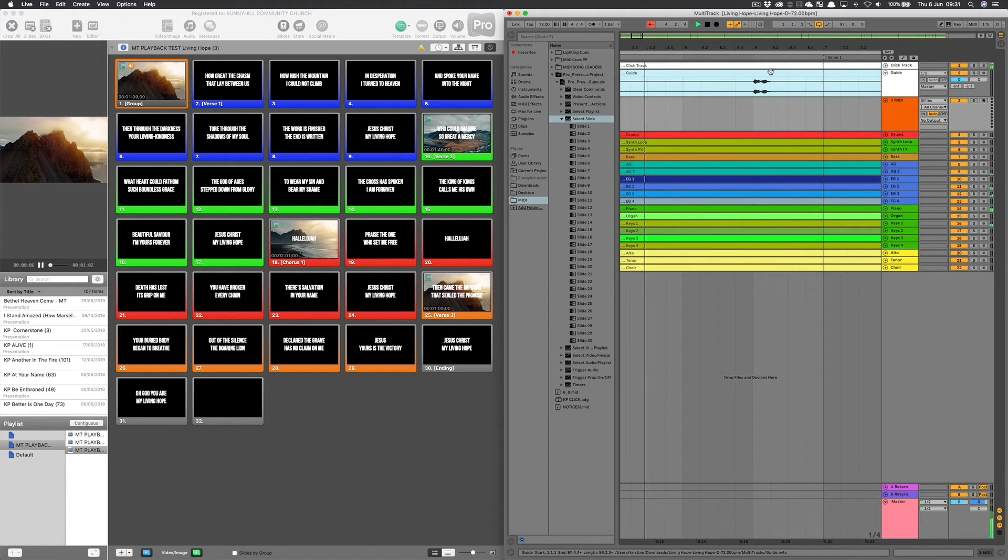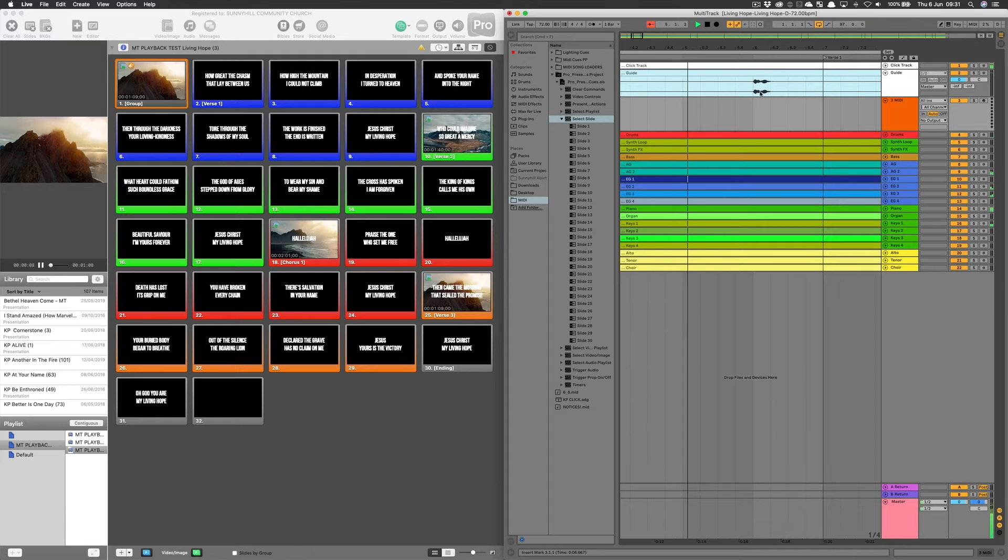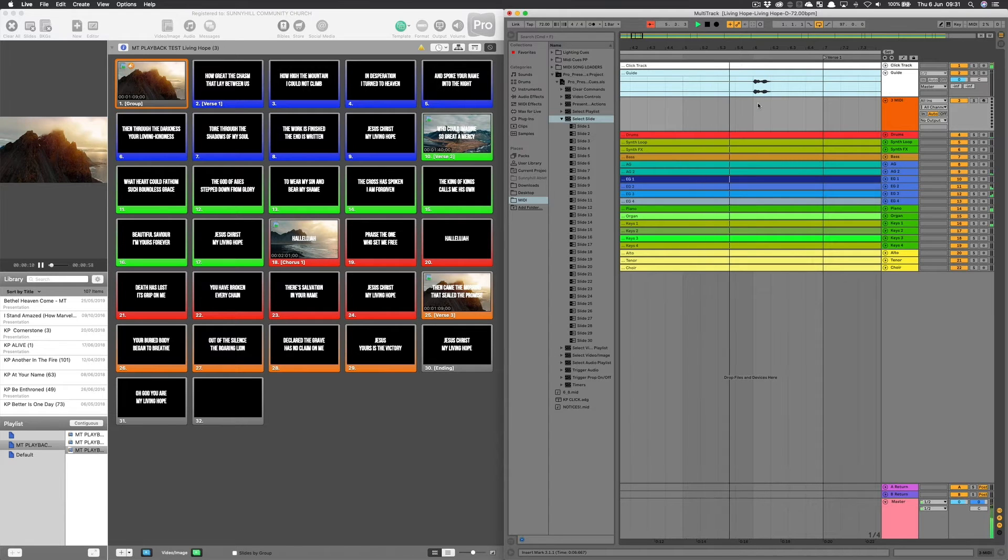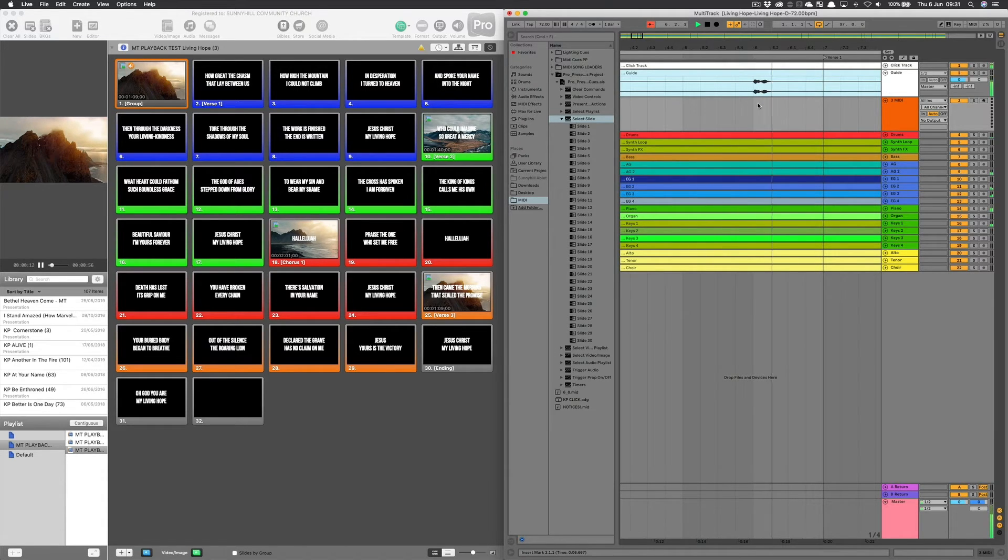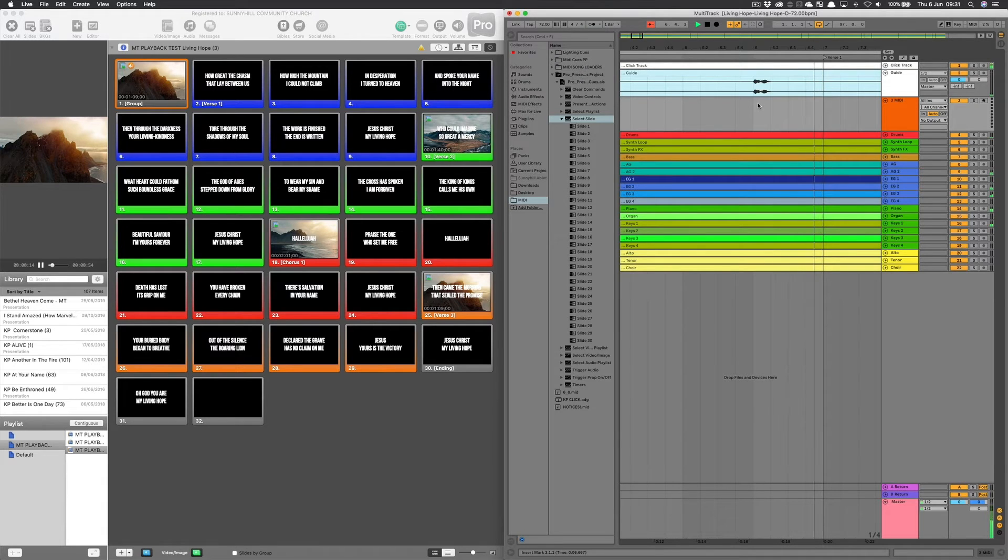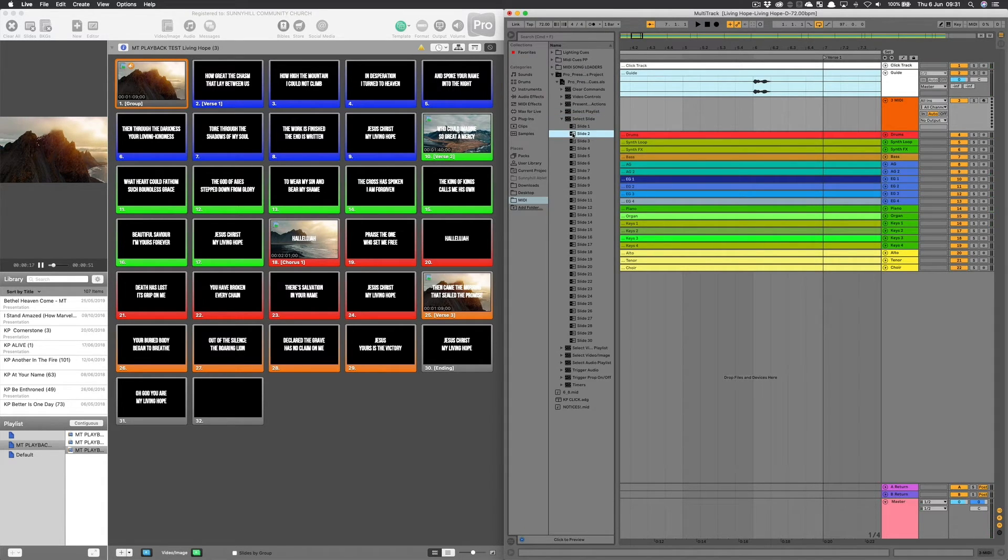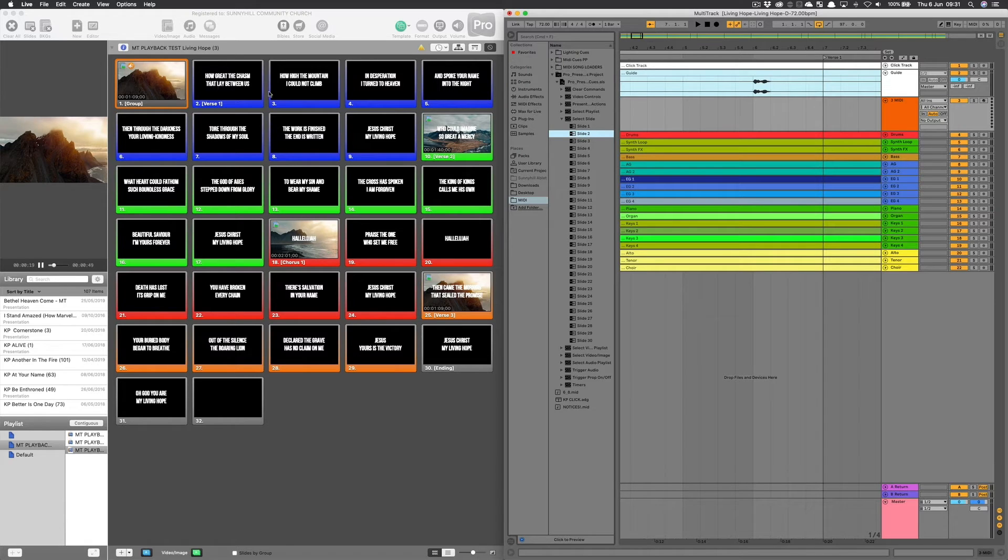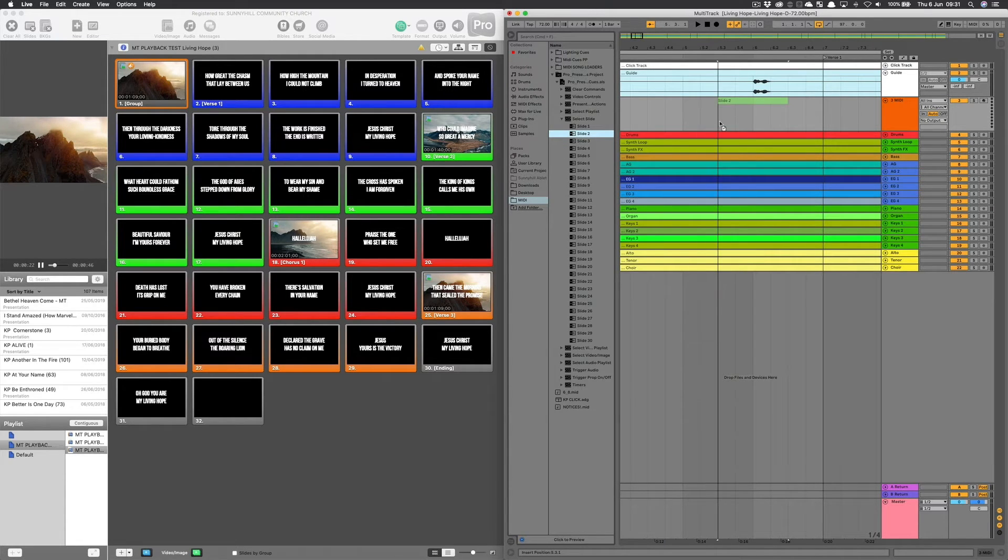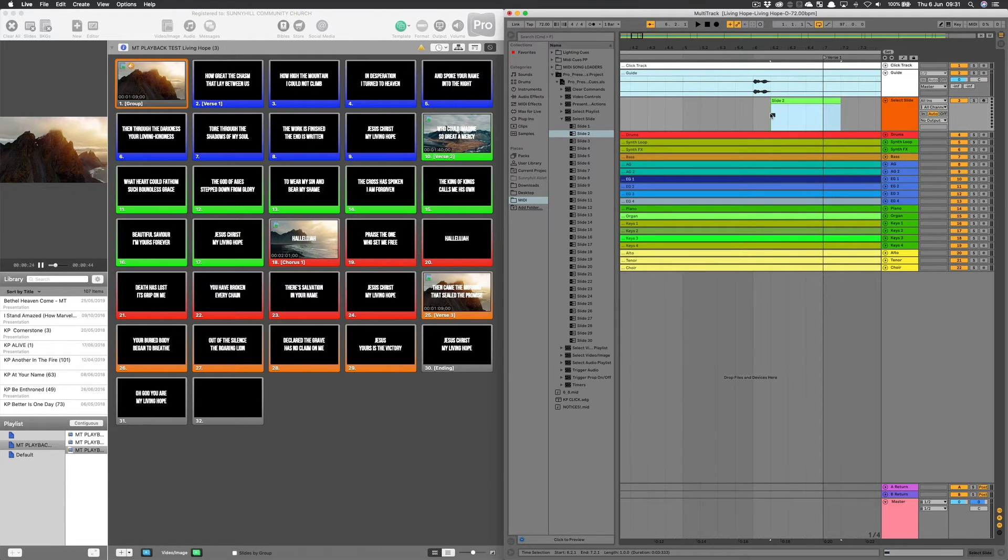This is where the vocal cue is telling us to go to the verse. About now is when I want the words to come up. So that was 6.2. So I'm going to drag the second slide, which is how great the chasm, and I'm going to drag the cue for slide 2, and put it on 6.2.